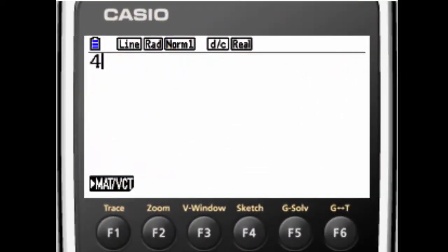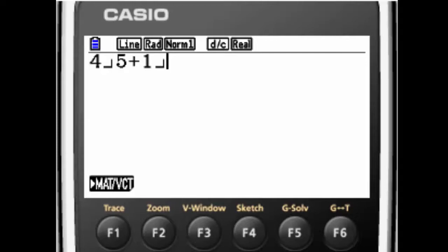So if I press four fifths, it's not going to look like a fraction because I told it to put it all in a line. That's the default.